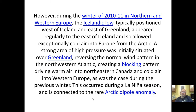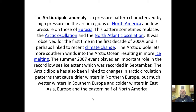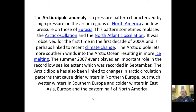This occurred during a La Niña season and is connected to the rare Arctic Dipole Anomaly — which I'll cover in a separate video. The Arctic Dipole Anomaly is a pressure pattern characterized by high pressure on the Arctic regions of North America and low pressure on those of Eurasia. This pattern sometimes replaces the Arctic Oscillation and the North Atlantic Oscillation, and was observed for the first time in the first decade of the 2000s.